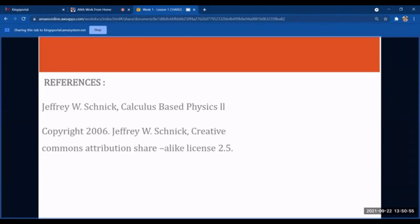That is the end of Week 1 — the introduction covering charge and Coulomb's Law. Let's proceed to Week 2.